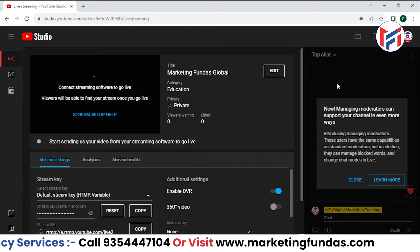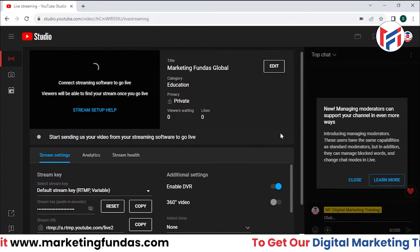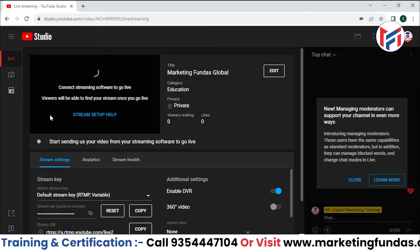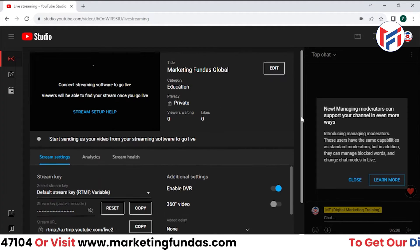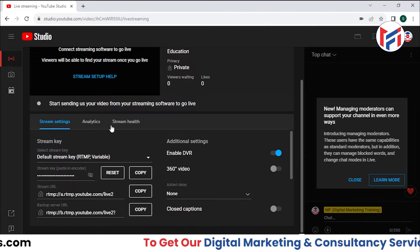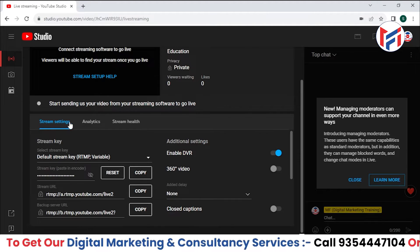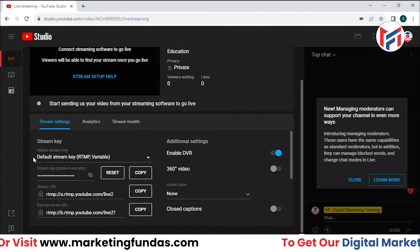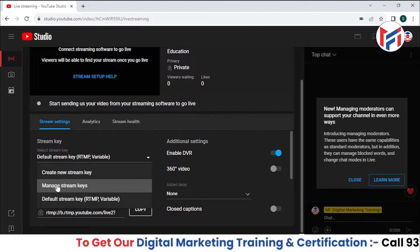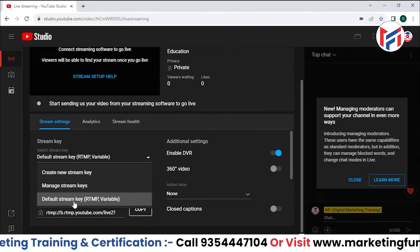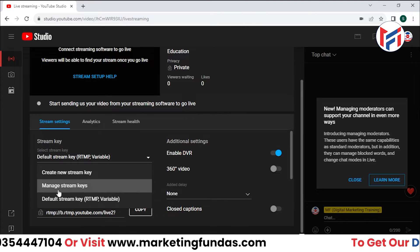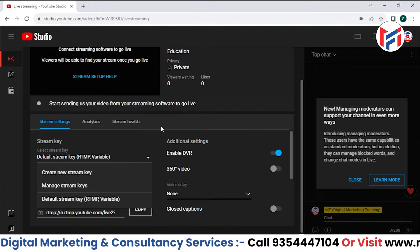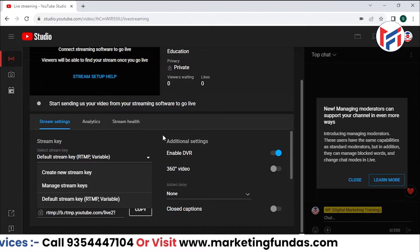Click directly on the 'Stream' option because in the stream option we have all the settings. If you scroll down, there is a small menu with three options: Stream Settings, Analytics, and Stream Health. In Stream Settings, we have the stream key option. By default, we have the default stream key with the RTMP variable option — you don't need to do anything extra here unless there's a specific need.